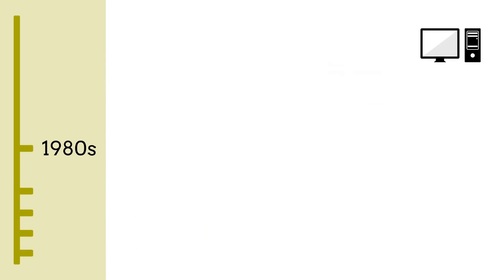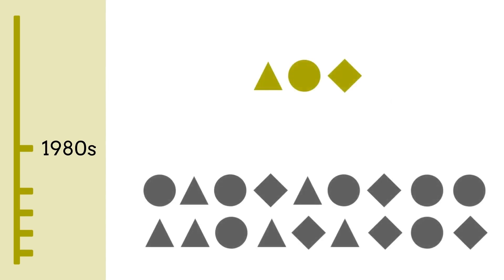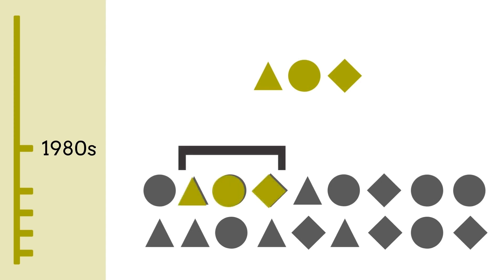As a result, machine translation engineers started thinking about machine translation in a different way, and decided that they should not try to have machines translate like human translators do, but to have the machines do what they're good at, namely finding patterns and running calculations, really, really fast.